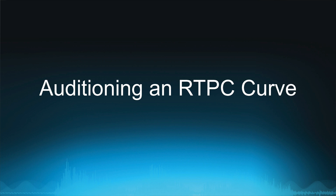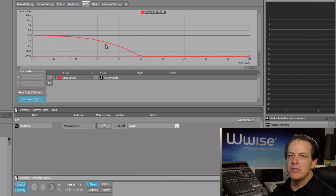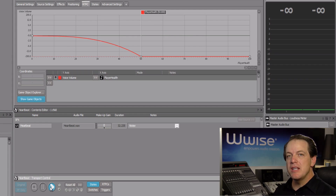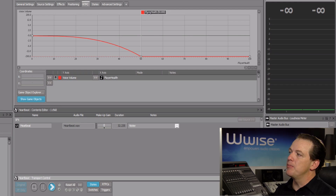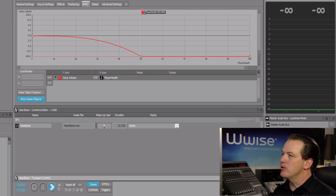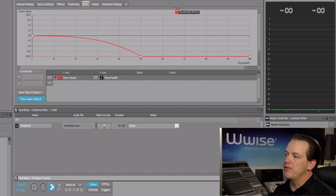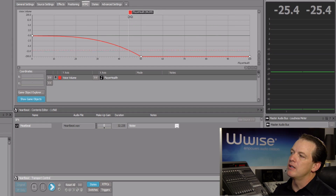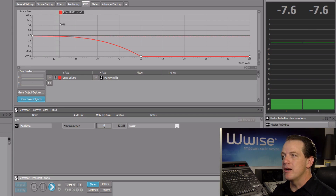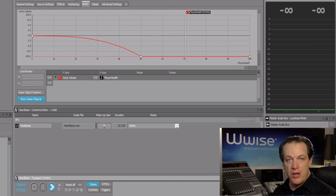It's very difficult to know exactly how to set an RTPC curve without listening to how it's going to impact the sound it's affecting. Wwise provides an ability to simulate changes in a game parameter's value so that you can hear its effect in real time. We'll simply play the heartbeat object — it is playing and set to infinitely loop. The reason we're not hearing the sound is because a player health value of 50 will produce no volume. If I drag the game parameter cursor to the right, we don't hear any volume. But if I drag it to the left and simulate the player's health falling below 50, the heartbeat sound gradually fades in. If I restore the player's health and move the game parameter cursor to the right, the sound fades away.